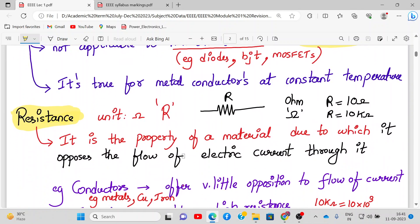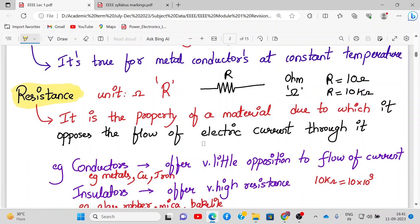What is resistance? The unit is ohm, represented by capital R. This is the symbol of a resistor — note that a resistor doesn't have any polarity, and its value can range from ohms to mega-ohms or even higher. Formally, resistance is the property of a material due to which it opposes the flow of electric current through it.